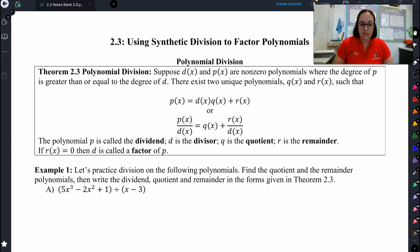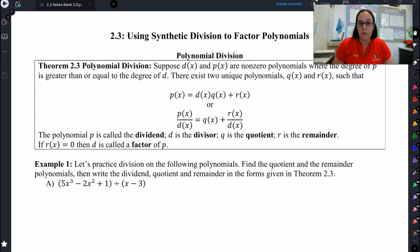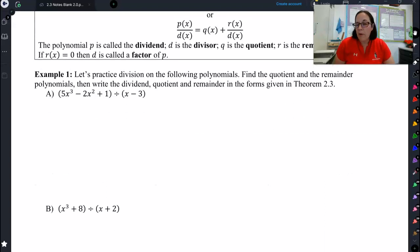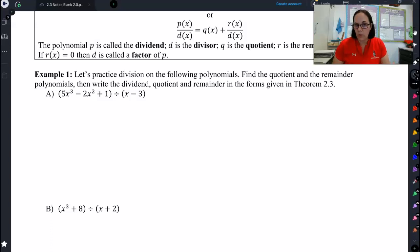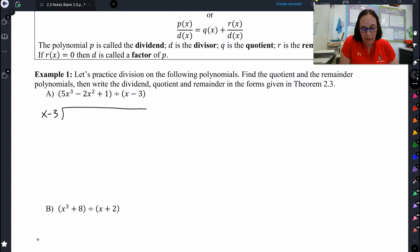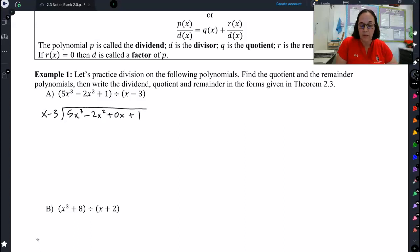So let's start right here where we review division. It might have been a while since you've done dividing polynomials, so let's start by reviewing what you probably did in the past. You probably took x minus 3 and set it up like this, and you divided into 5x cubed minus 2x squared. Don't forget your placeholder of 0x plus 1.